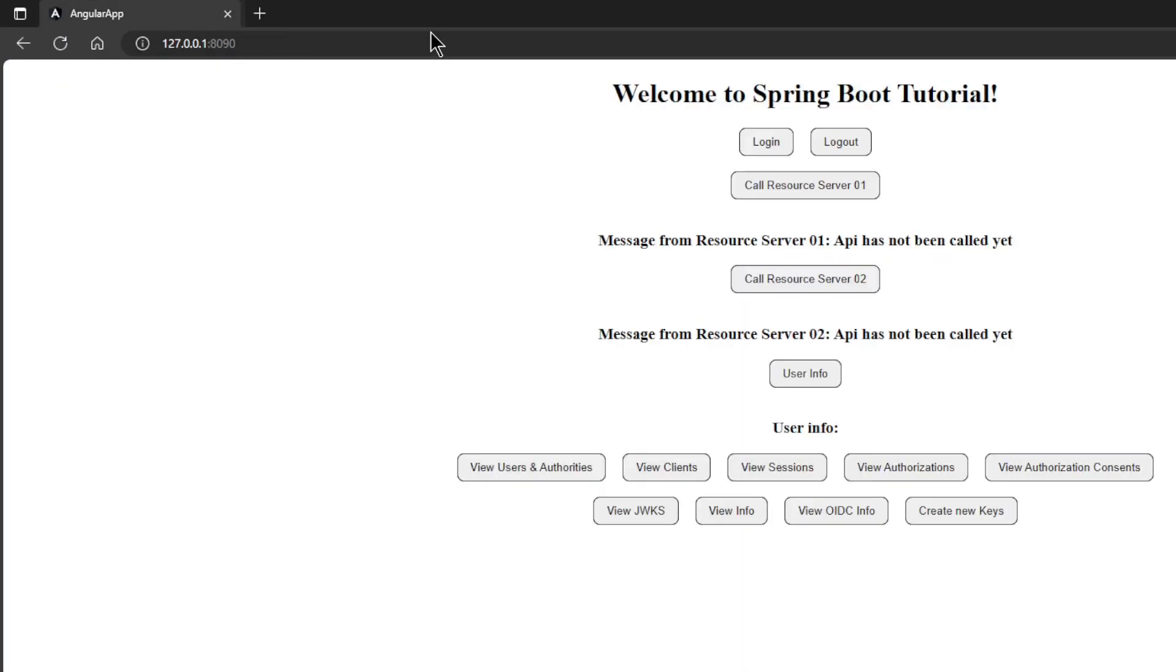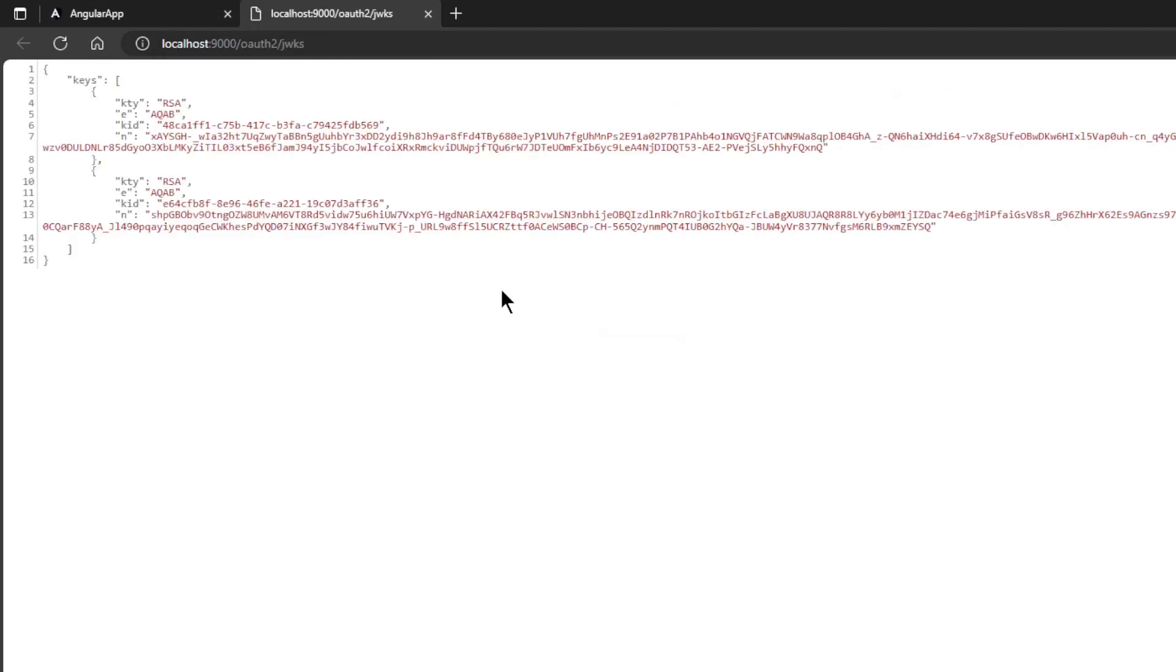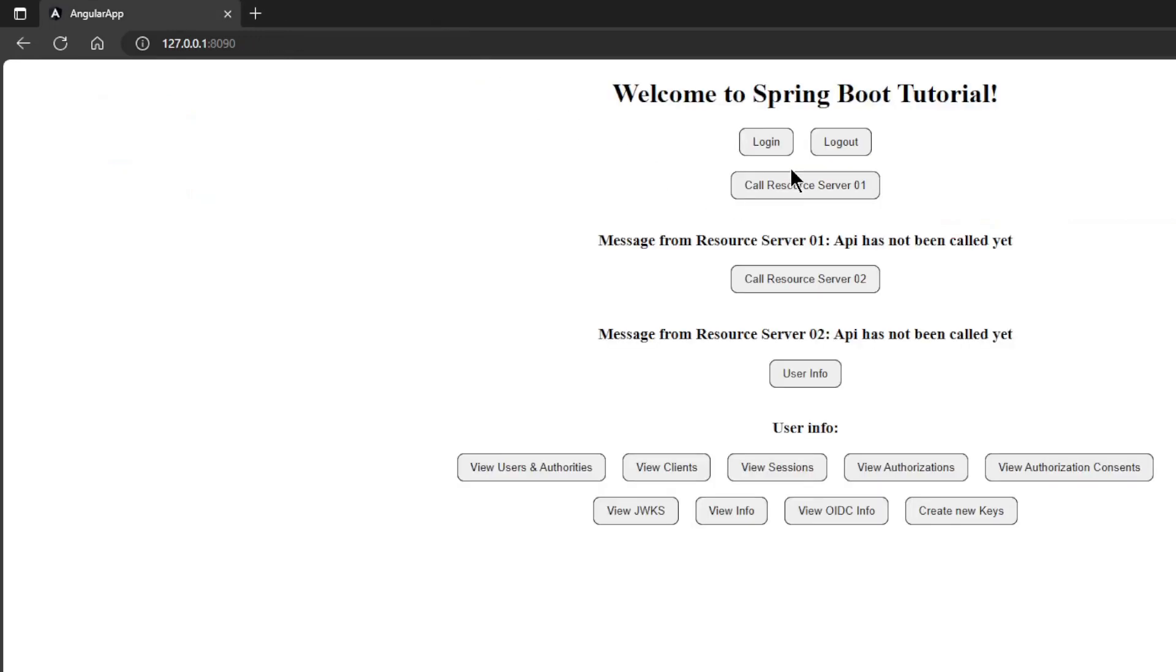And get to see the ID of this new key. If we now click view JWKS we get a list of keys, with the new key at the top of the list.